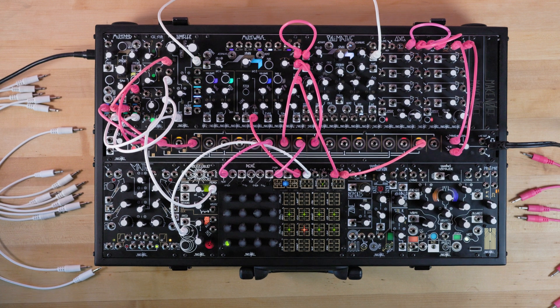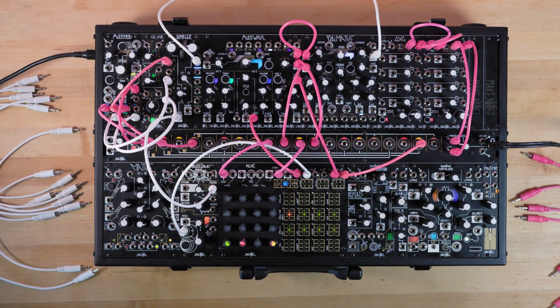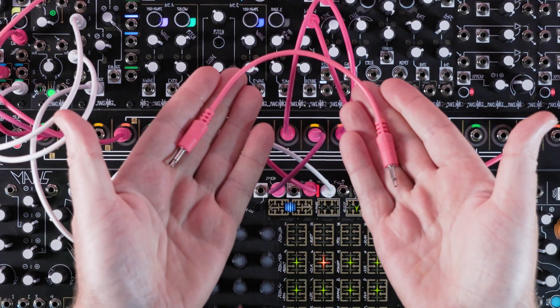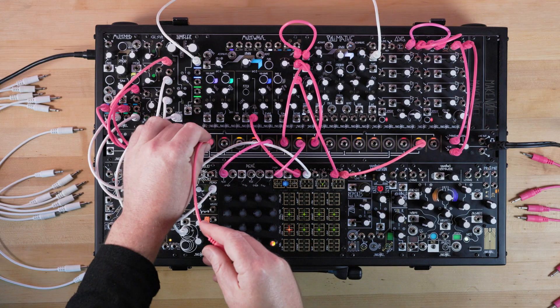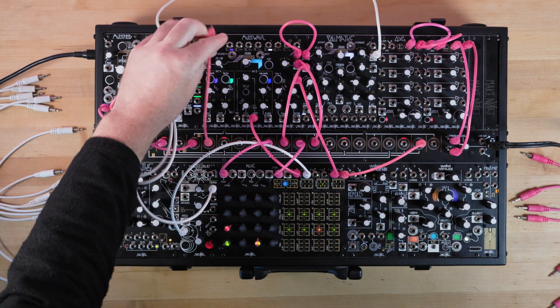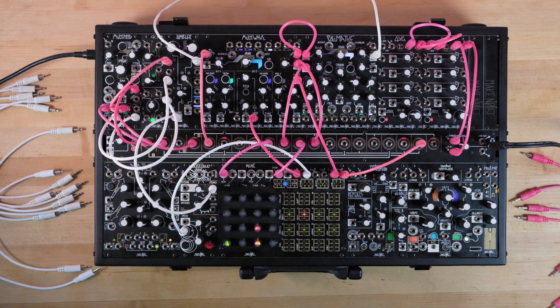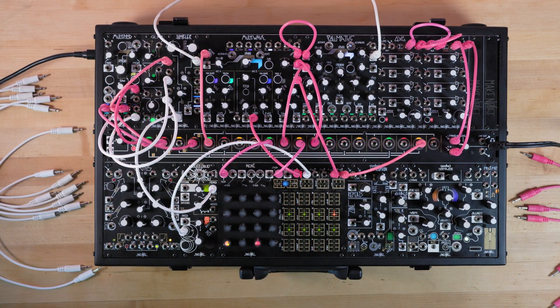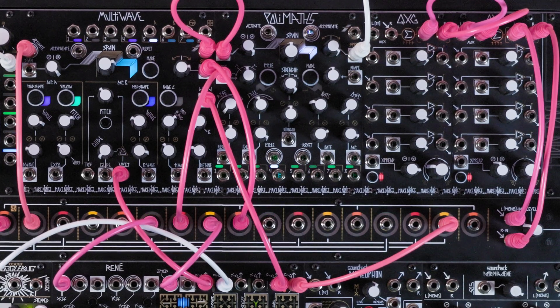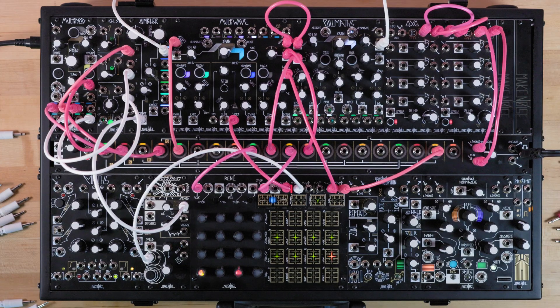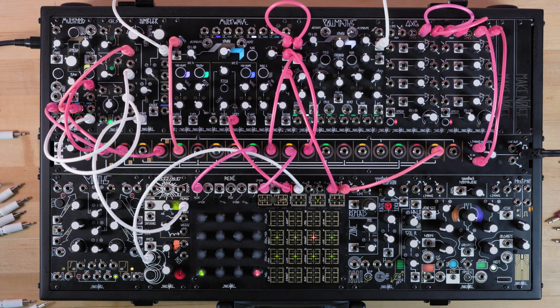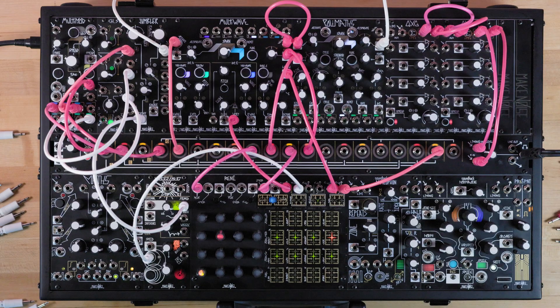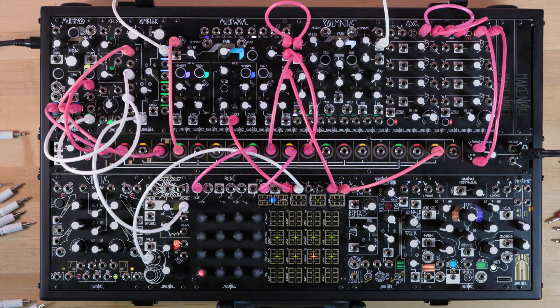New Universal Synthesizer System modules use standard-issue patch cables to route CV, gate, and audio signals. No special cabling is required, and the new Universal Synthesizer System is fully compatible with other Eurorack modules.